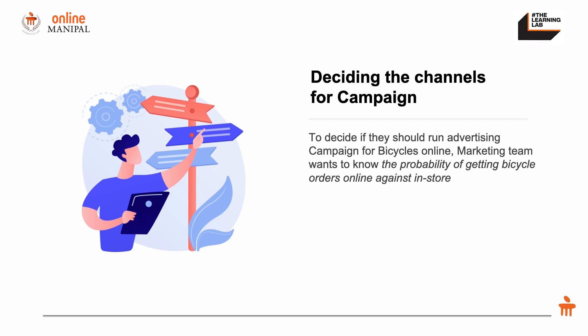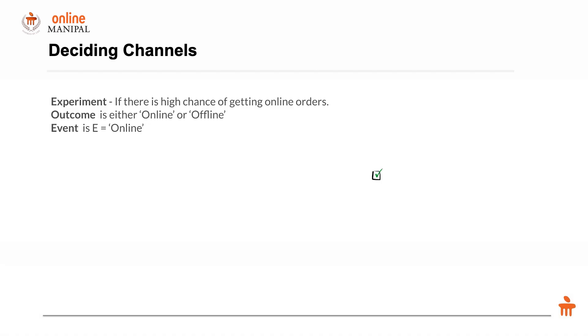To help answer that, we can figure out the probability of getting a bicycle order online versus the probability of bicycle order offline. Wherever there is more probability, it would make sense to do the campaign there.